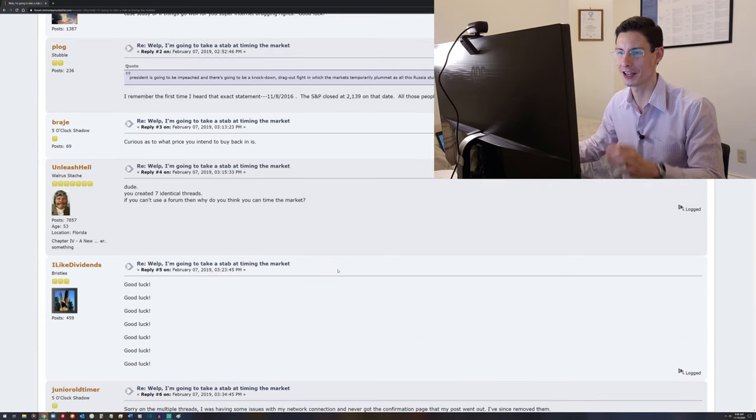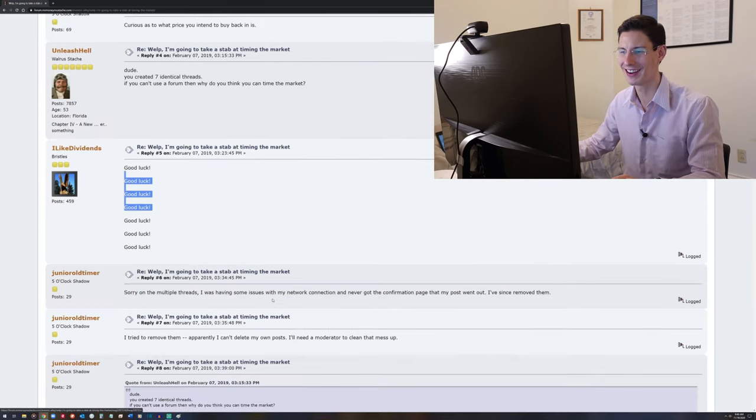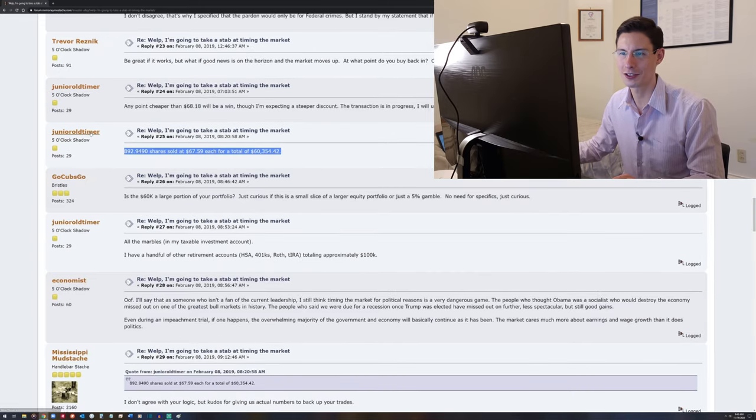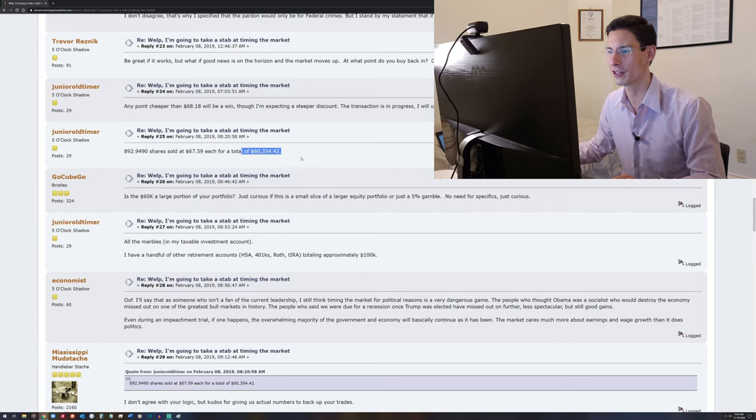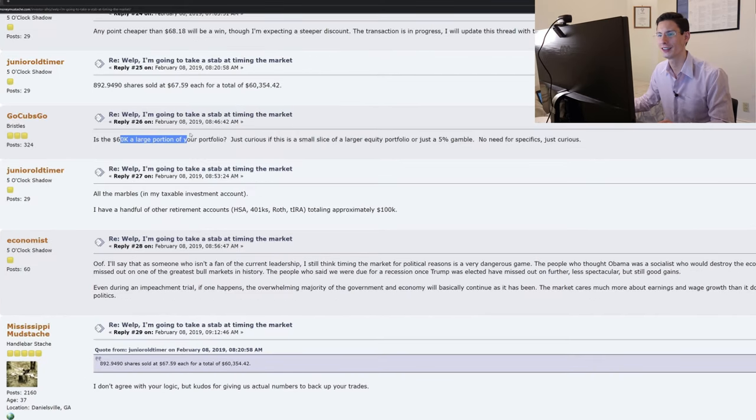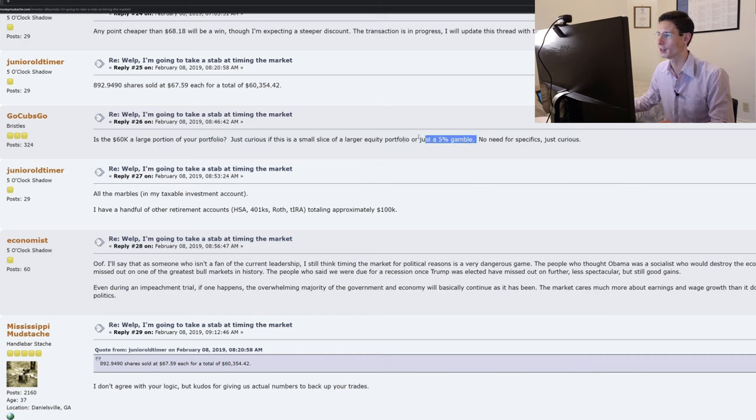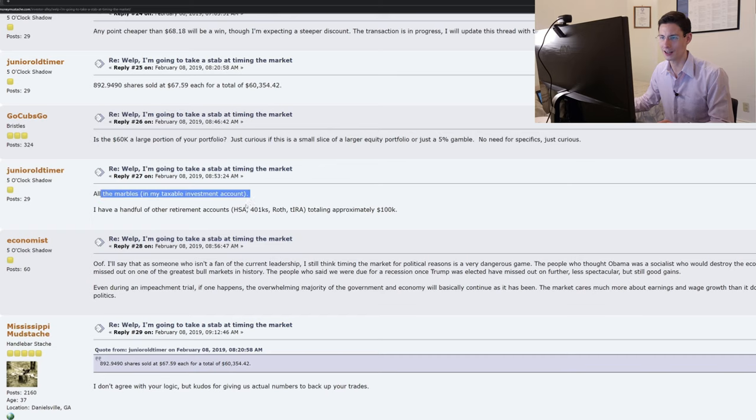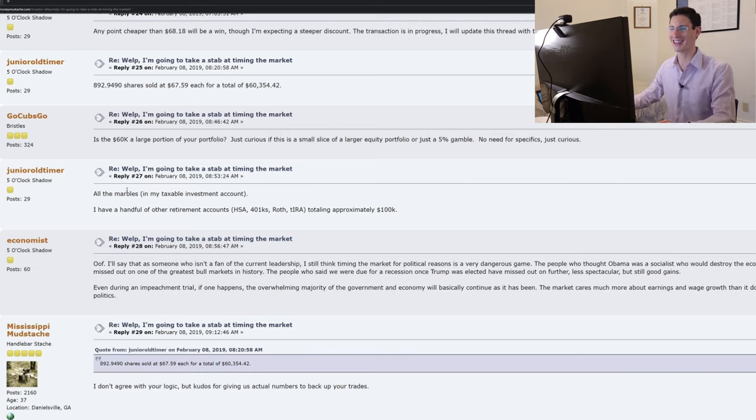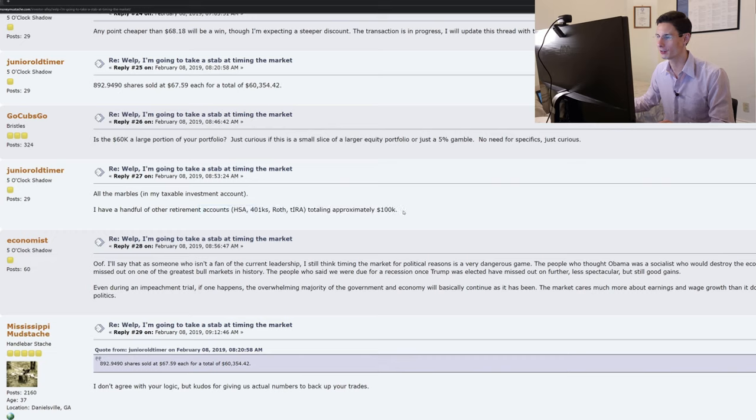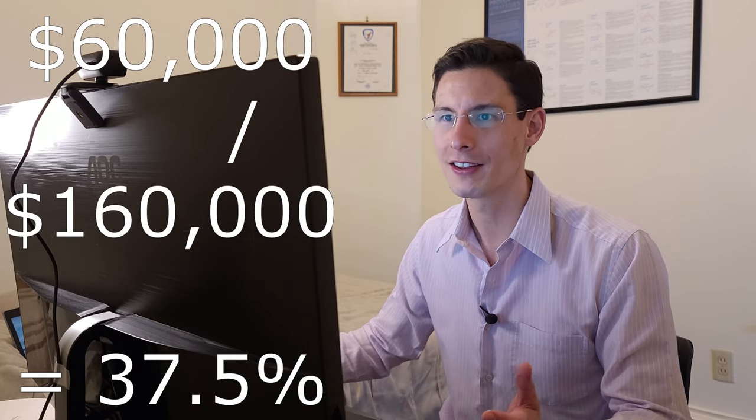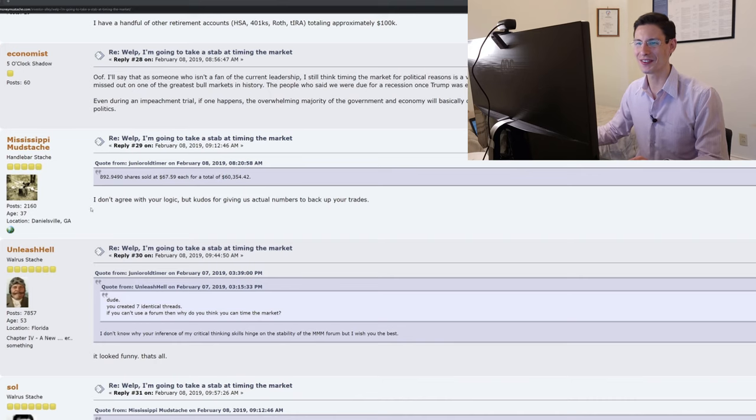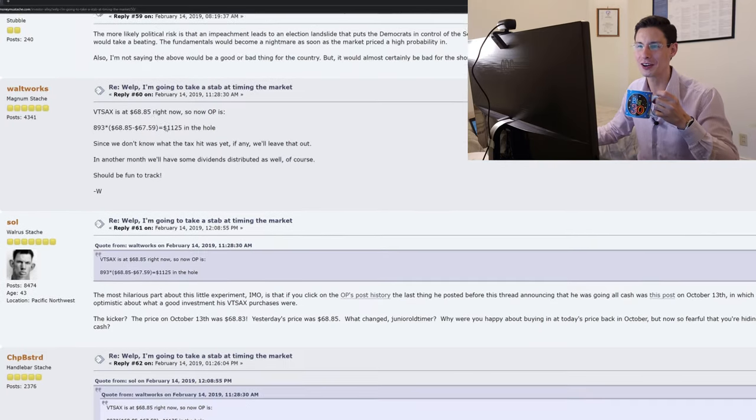Let's see how it does go. If people are wishing them luck, he probably needs it. Okay, so here's his actual sale. February the 8th, Junior Old Timer sells 892.949 shares at $67.59 each for a total of $60,354.42. Go Cubs Go! Just curious if this is a small slice of a larger equity portfolio or just a 5% gamble. Hopefully it was a 5% gamble. And they say, oh no! Oh, all the marbles in my taxable investment account. Oh! He's also got an HSA, 401ks, Roth IRA for another $100,000? Oh no! Oh man! So this is $60,000 out of $160,000 that he has total roughly. This is 37.5% of this person's portfolio that they're gambling.